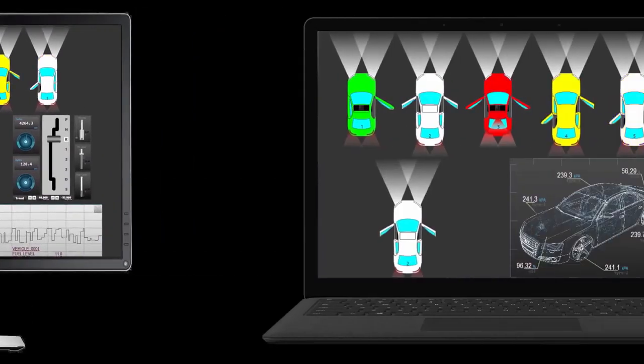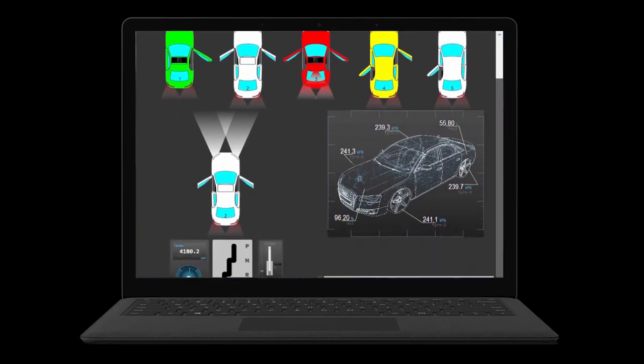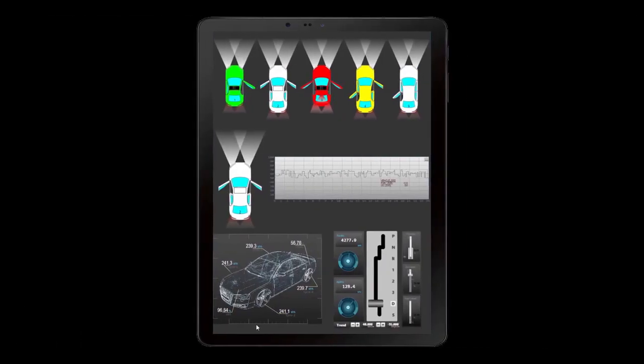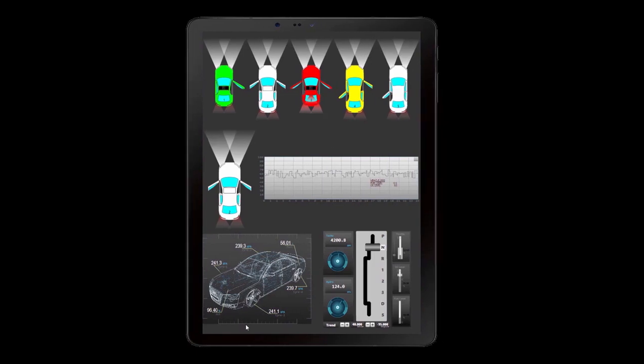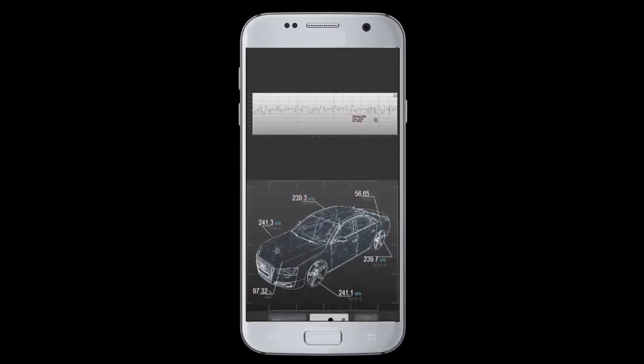If I move to a laptop environment, I still see the same information but again it reformats and it shows me panes in different positions. The same for a tablet and eventually when we get down to a phone.